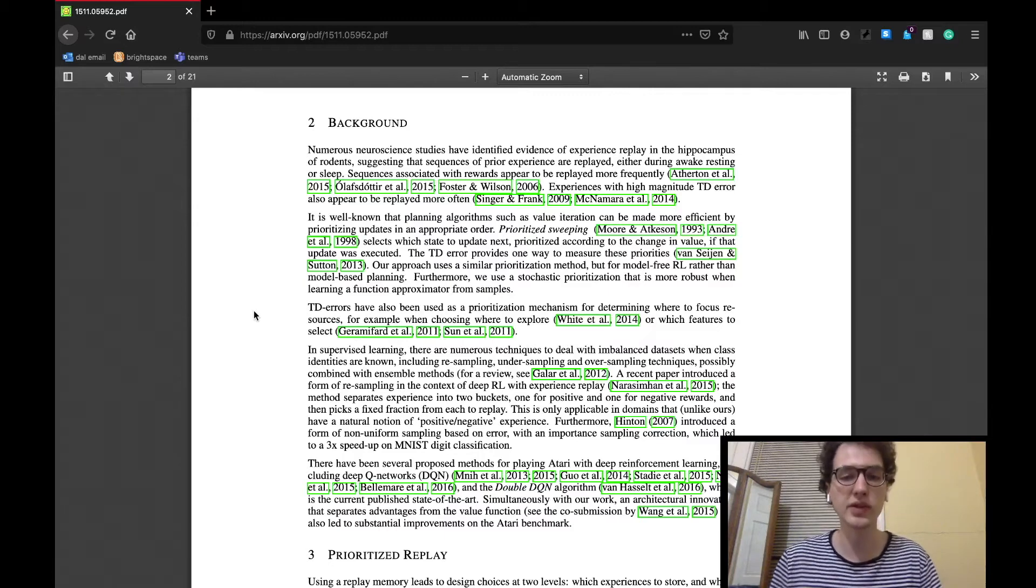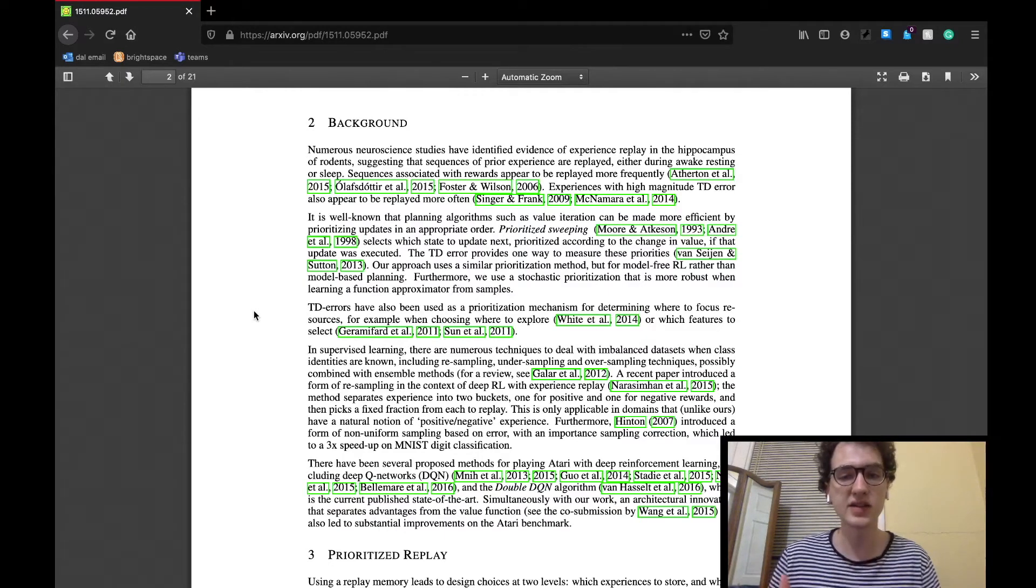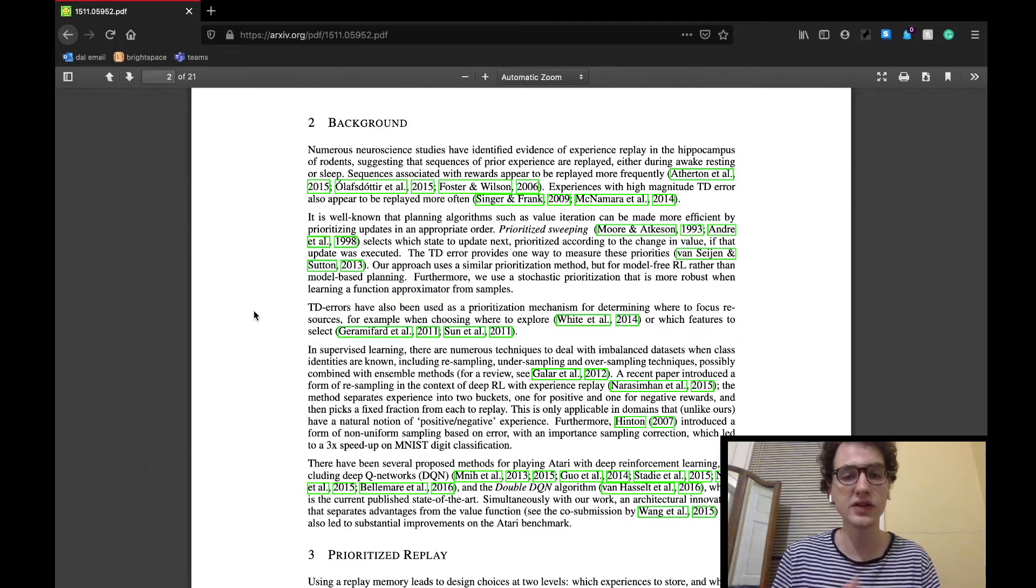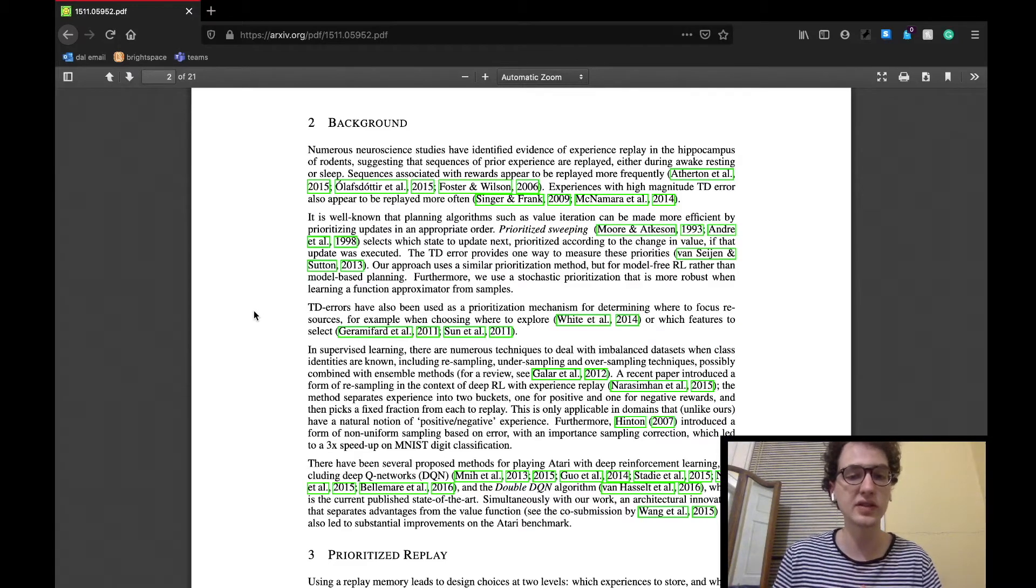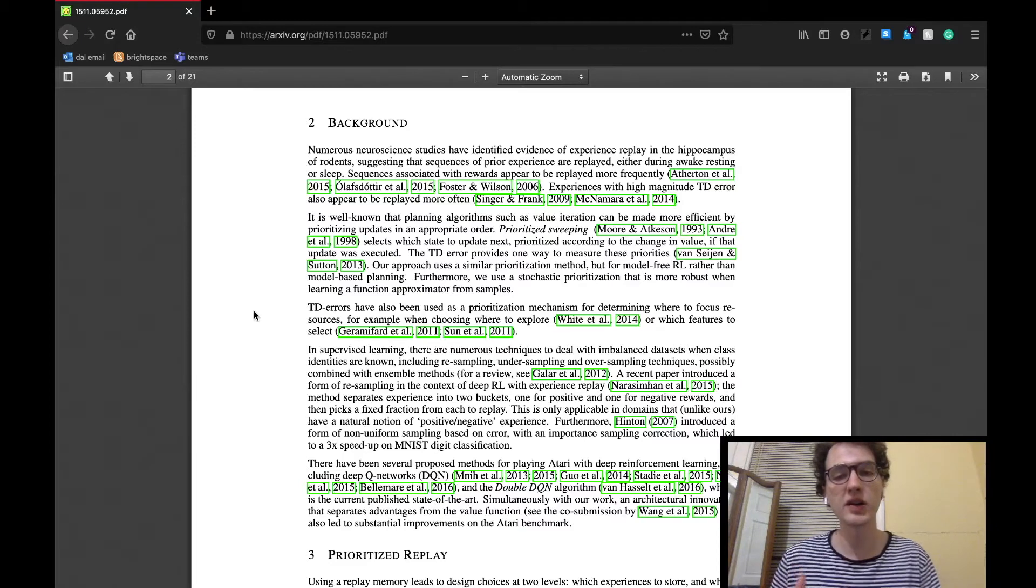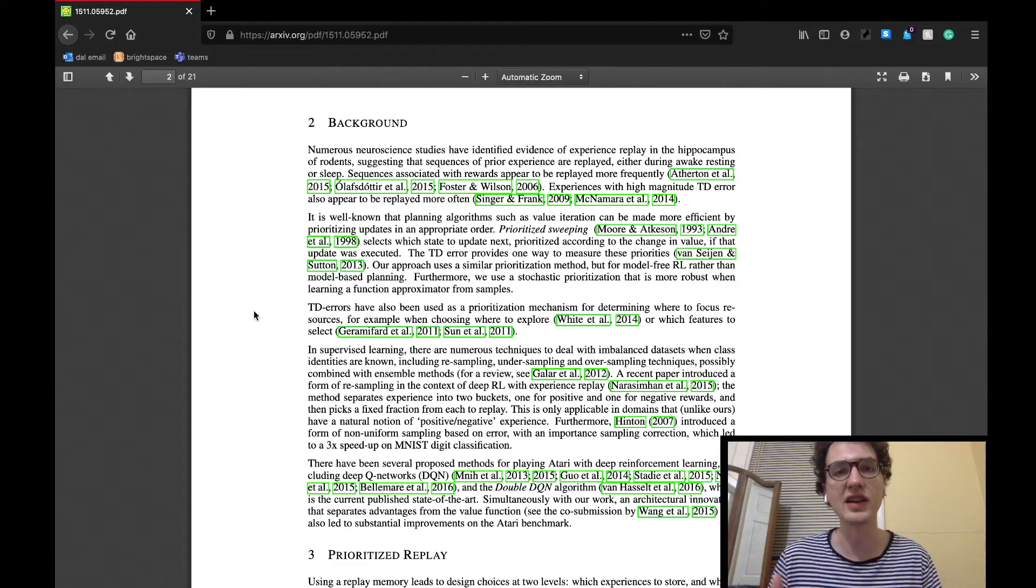I believe that the takeaway from this section is that a lot of previous work's findings and successes have helped validate the need for testing of this hypothesis. Basically, I mean that all of this previous found success seems to have inspired the researchers with the idea that this may be a good method of improving their agent.